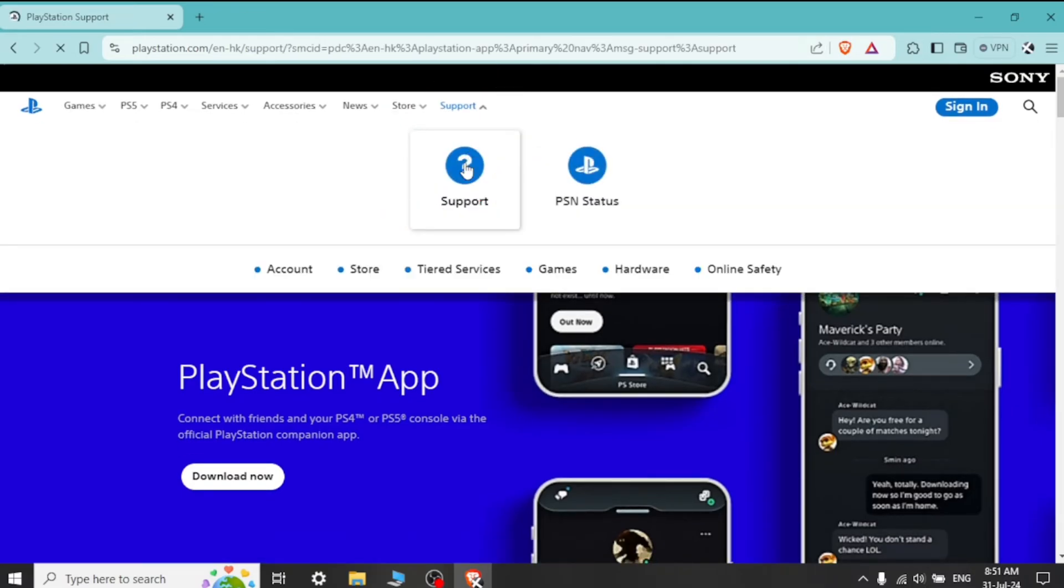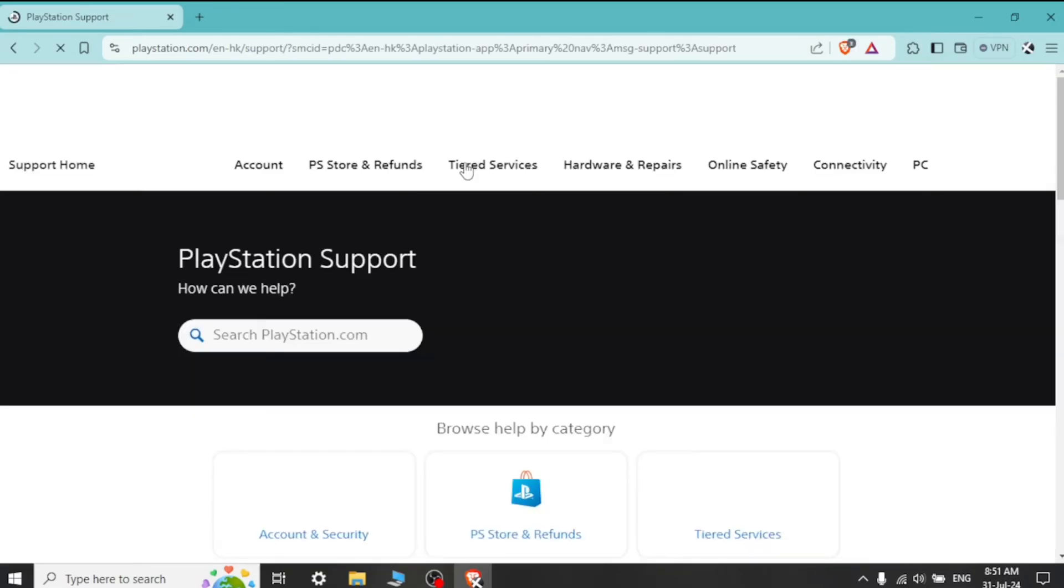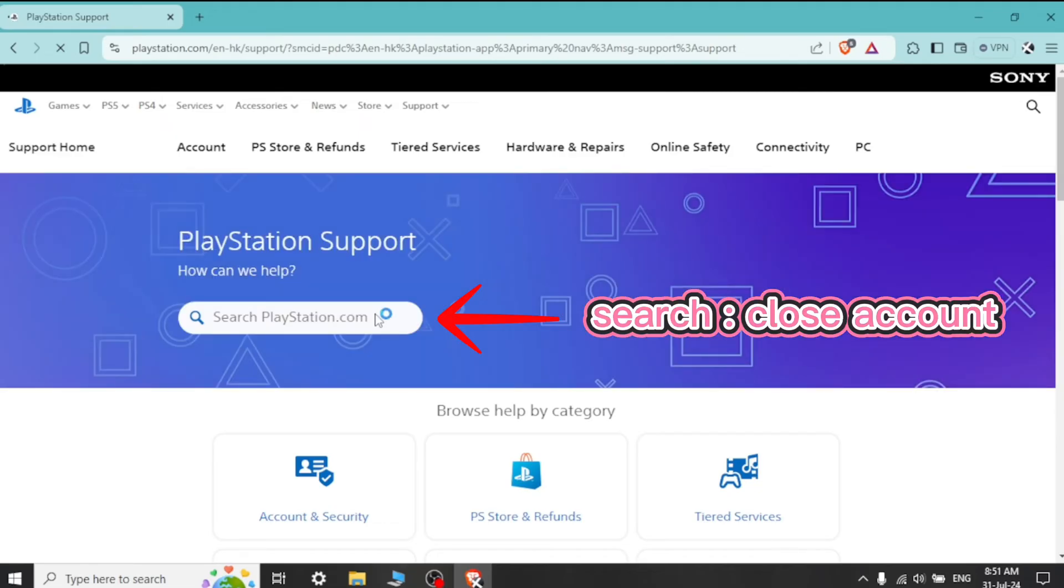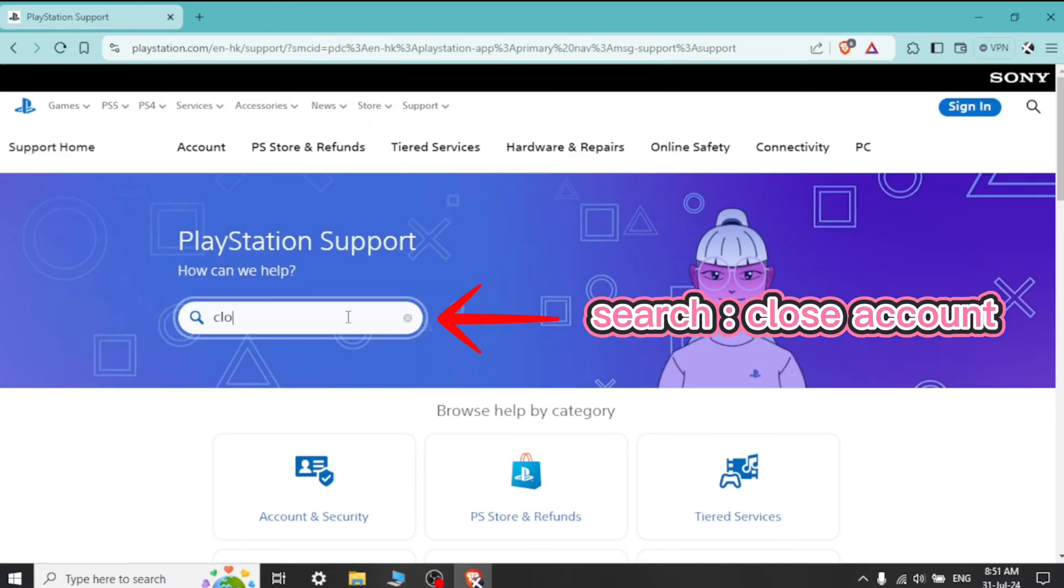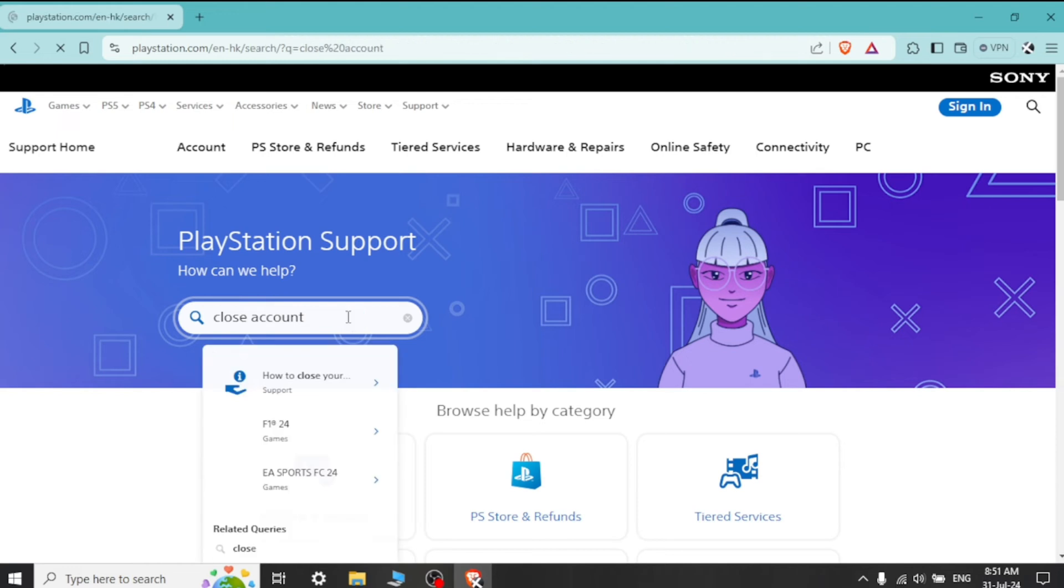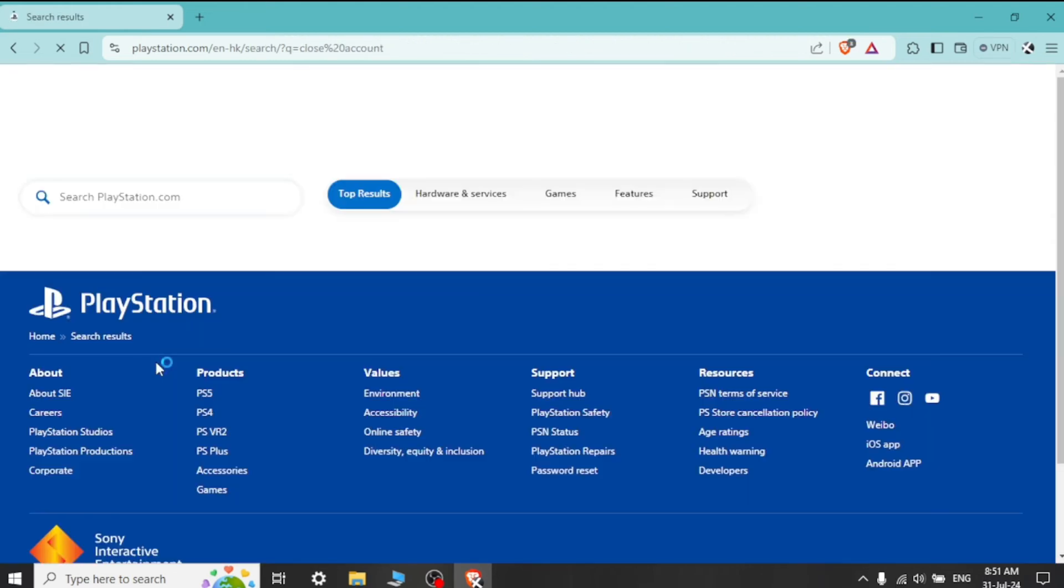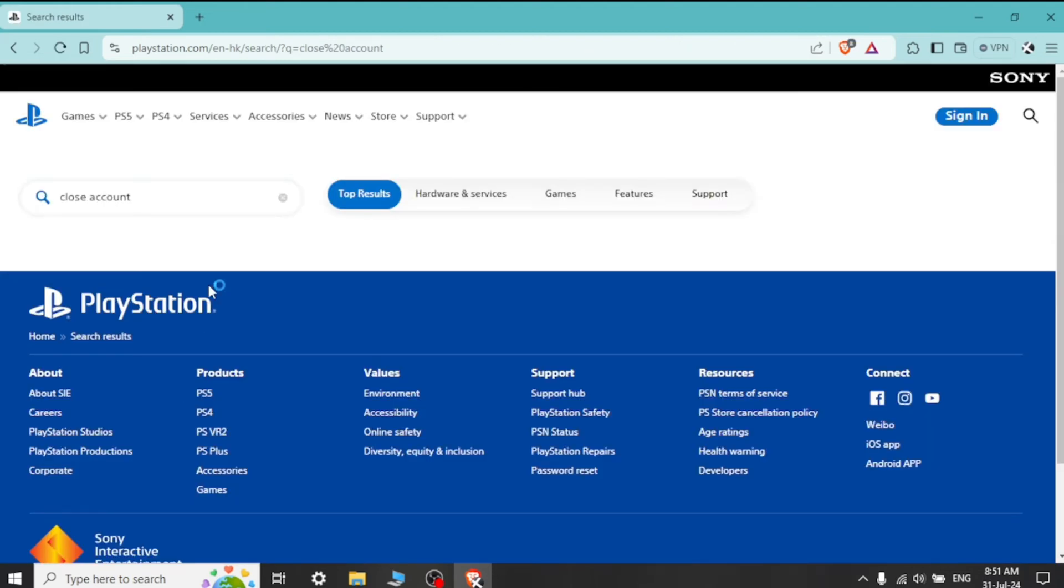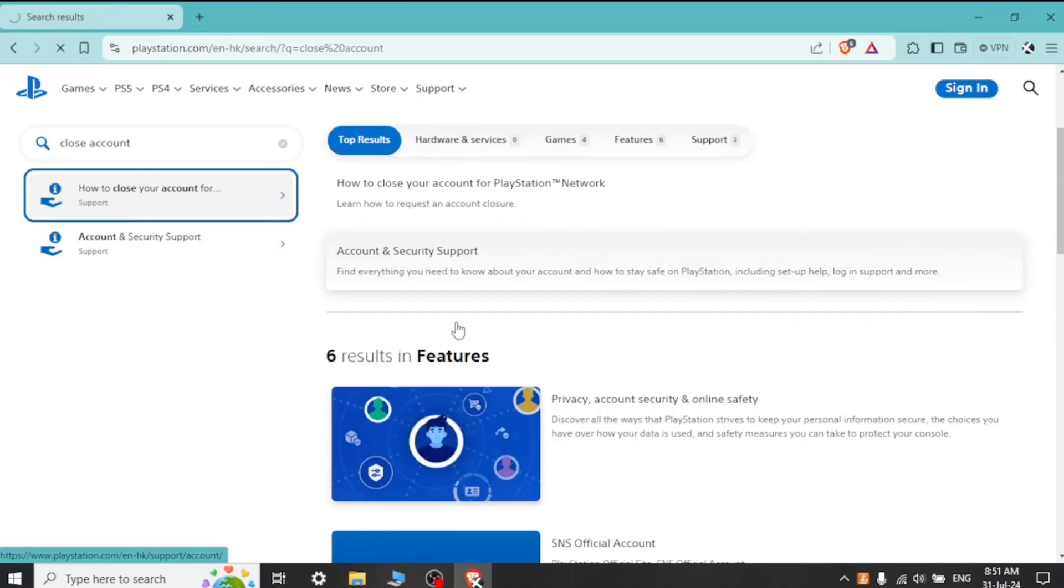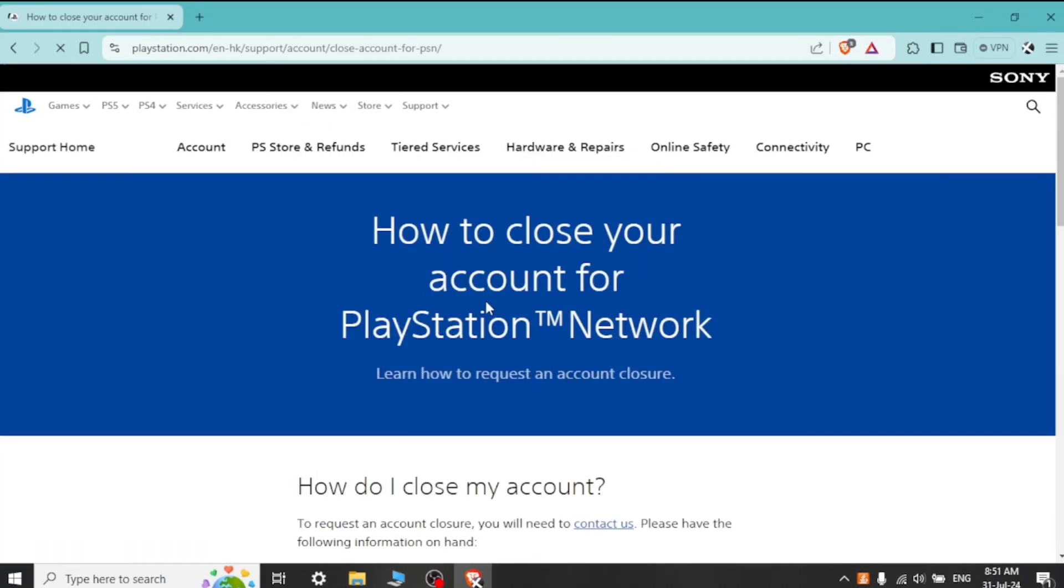Contact PlayStation support. Look for the contact options available such as live chat, phone number, or email. You can also visit the official PlayStation support website directly. Follow the on-screen process to confirm.